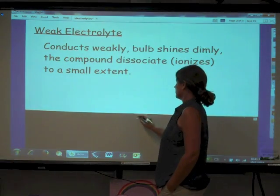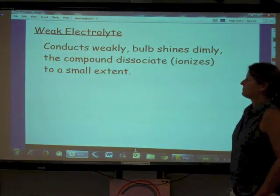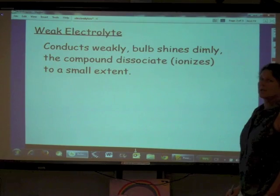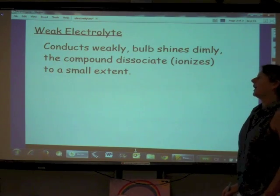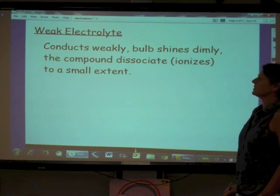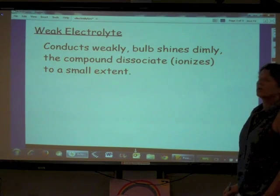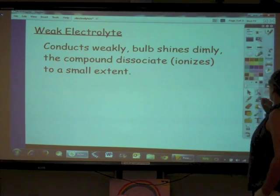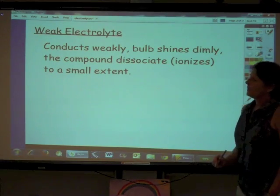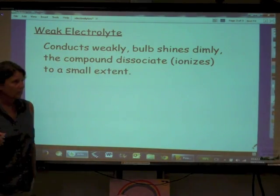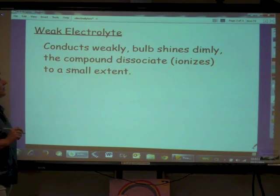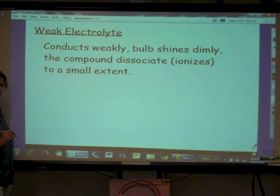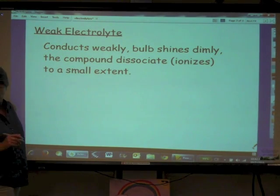Weak electrolytes, on the other hand, conduct weakly. The bulb shines dimly, and that lets us know that the compound is dissociating or ionizing to a very small extent. Our example is acetic acid, which is a weak acid. It's characterized as a weak acid — and that's because it's a weak electrolyte. Not because it isn't dangerous, but because it's a weak electrolyte — that's why we call it a weak acid.